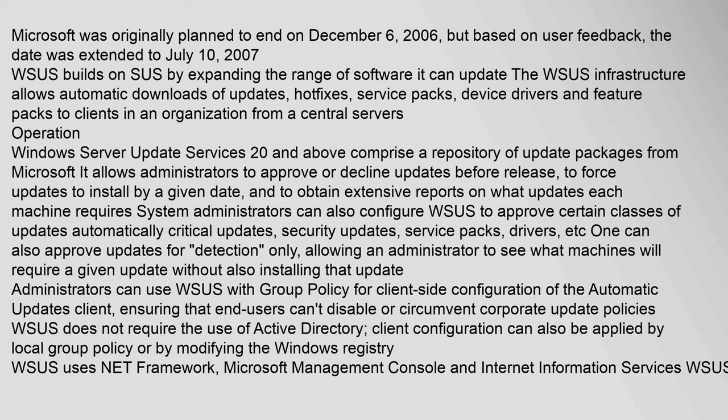WSUS builds on SUS by expanding the range of software it can update. The WSUS infrastructure allows automatic downloads of updates, hotfixes, service packs, device drivers and feature packs to clients in an organization from a central server.